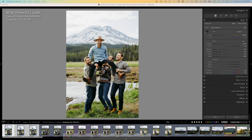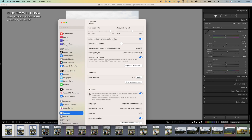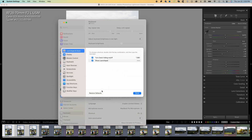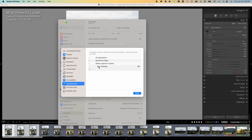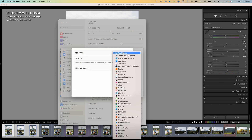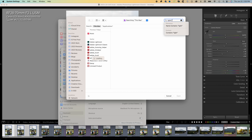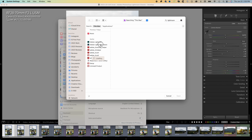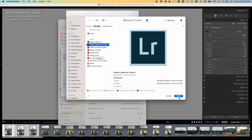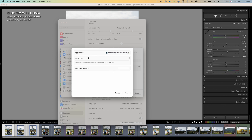Basically what I did before is I went into the settings under keyboard. If you hit keyboard shortcuts and go to app shortcuts — I've already got one created. This is the prompt that I put in: 'sync settings' and Command-S. I'll show you how I created it. If I press plus, go to apps — for some reason Lightroom's not in the main ones — put in Lightroom. Go to menu title, 'sync settings', and press Command-S, then press done.